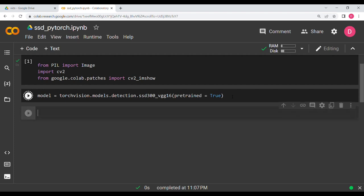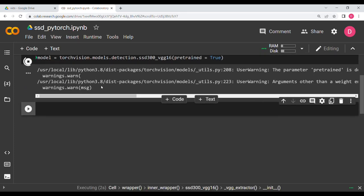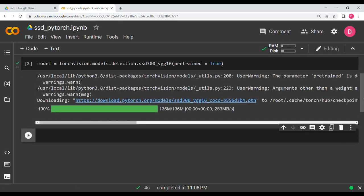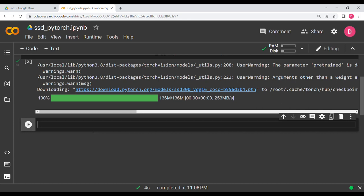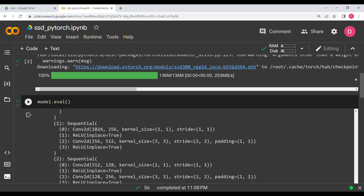We hit Shift+Enter and you can see it will automatically download all the weights needed. Once the weights are downloaded, we put the model in evaluation mode by calling model.eval(). This means the model will only be used for evaluation and cannot be used for training.